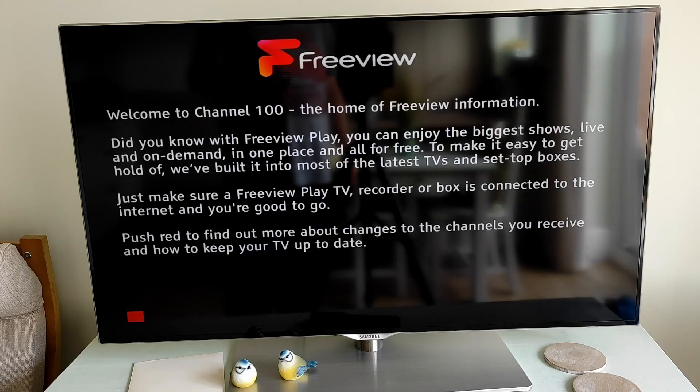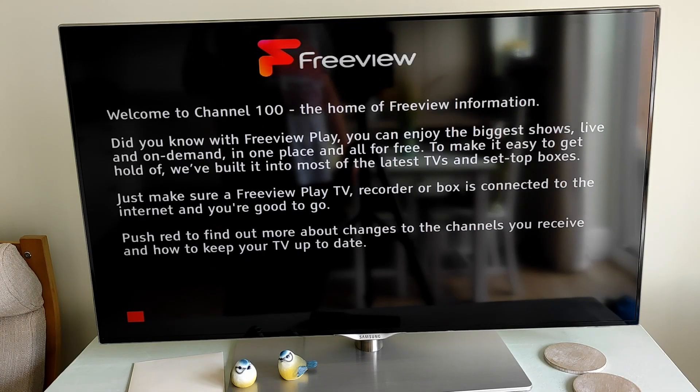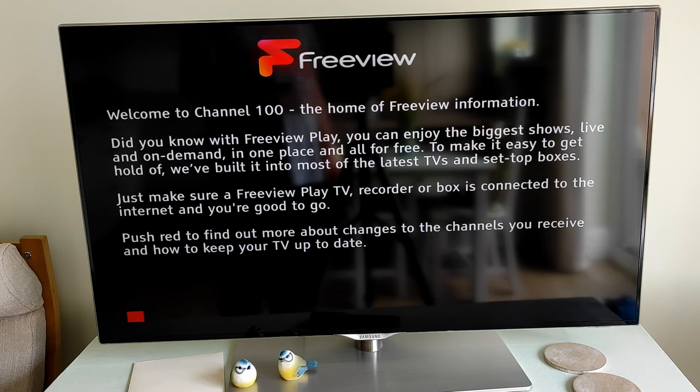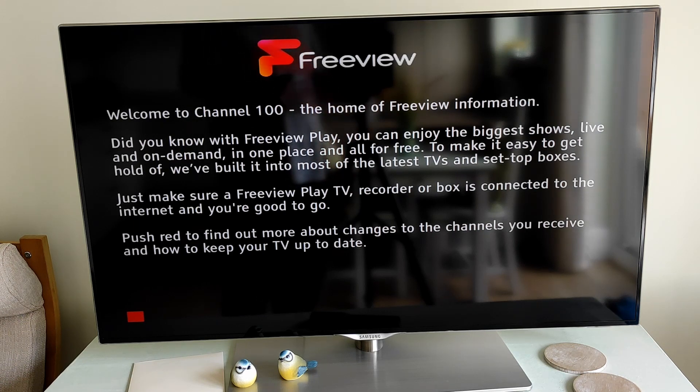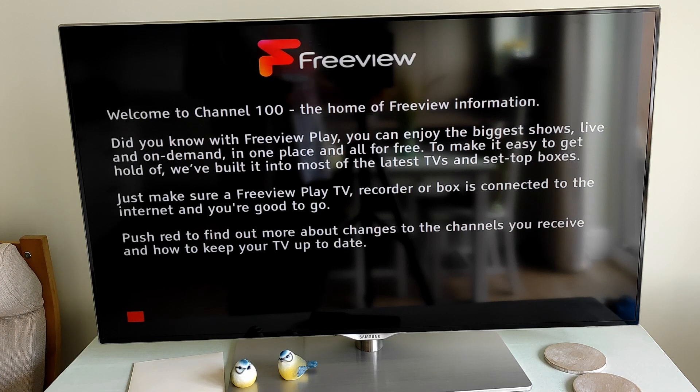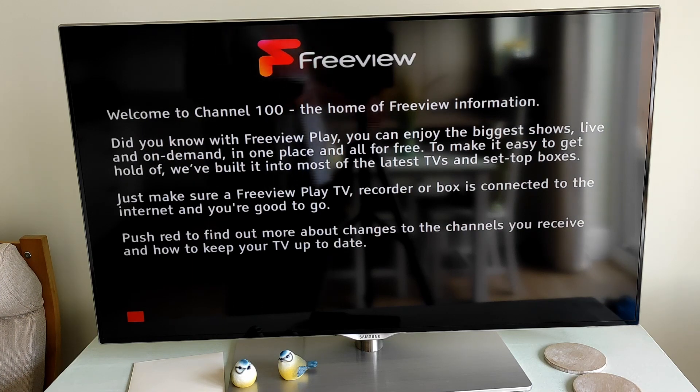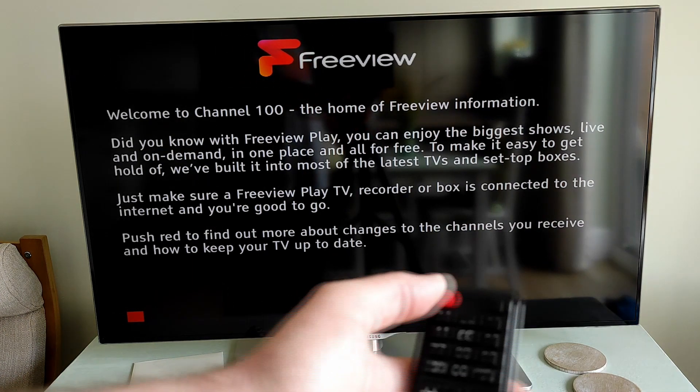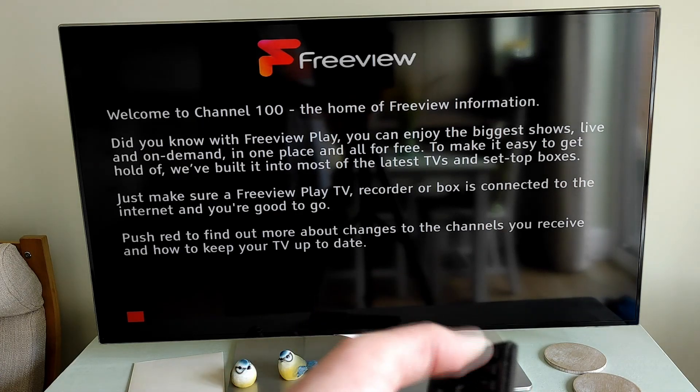This demonstration is done on a Samsung television. Again, this is quite an old television, so the process to view your files on this television is slightly different from the old Panasonic I've just showed you. This time I'm going to select the Source button on the remote control.